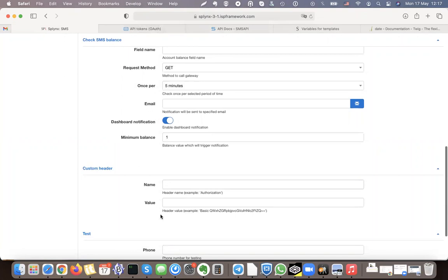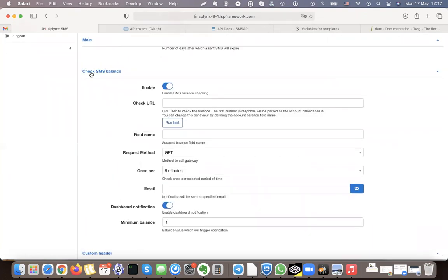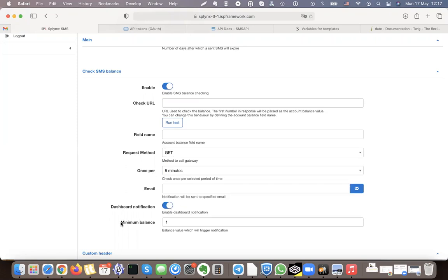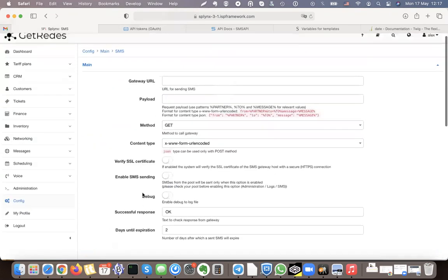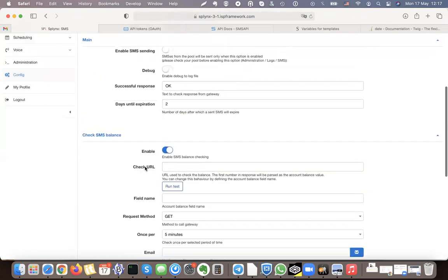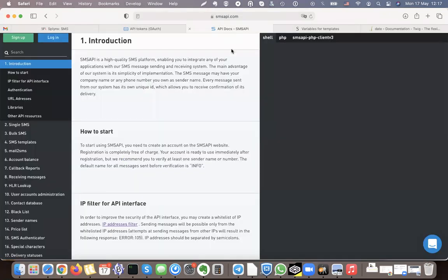SMS API uses the authentication header. We also set up the URL for getting and checking the SMS balance — that can be checked once per 5 minutes or once per day. If the balance is lower than 1, 10, or 1000 it will send us an email notification. To get this data we already have the authentication token and we need to read a bit about their API description.